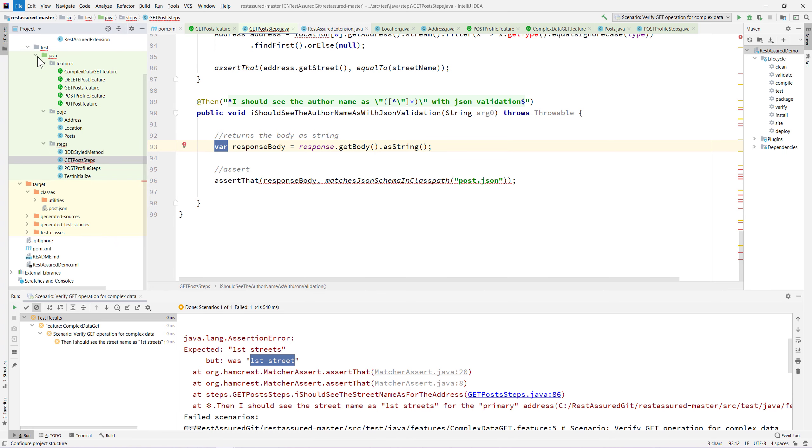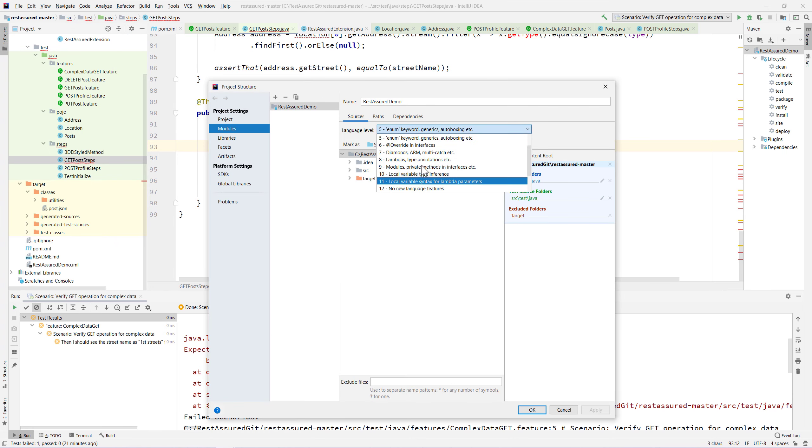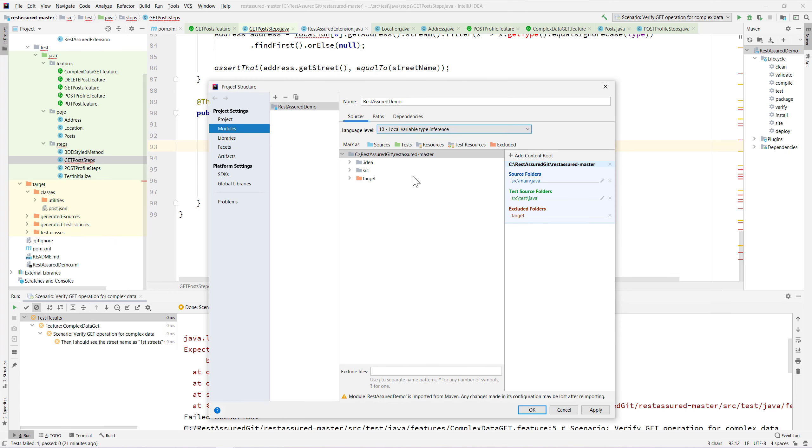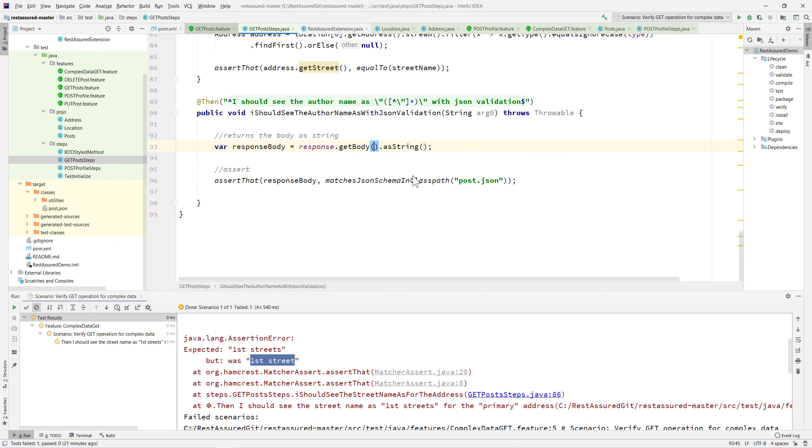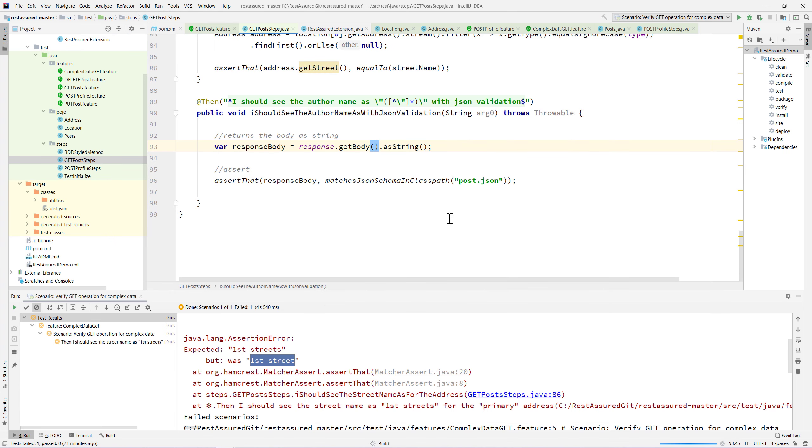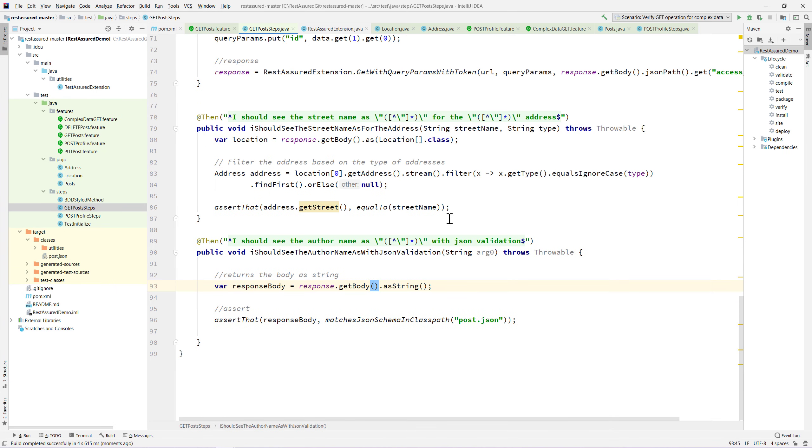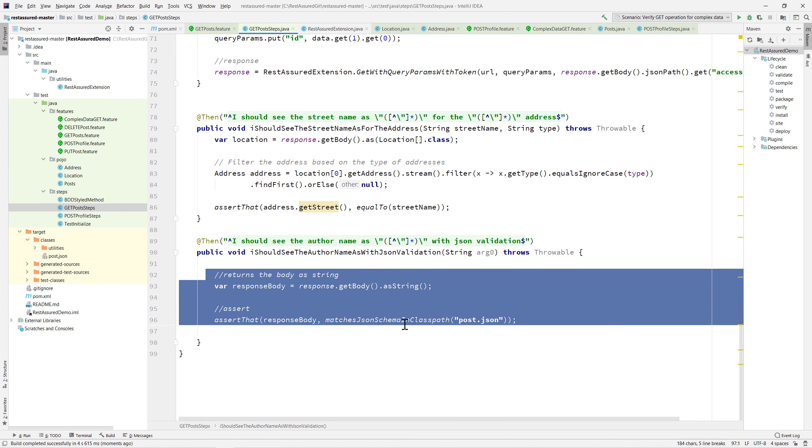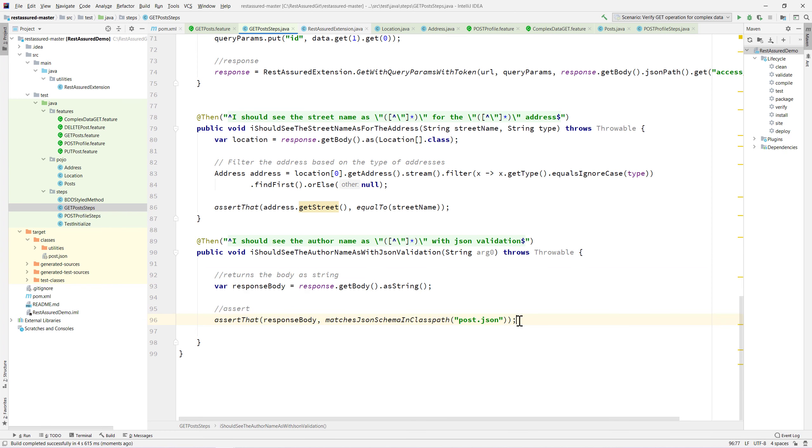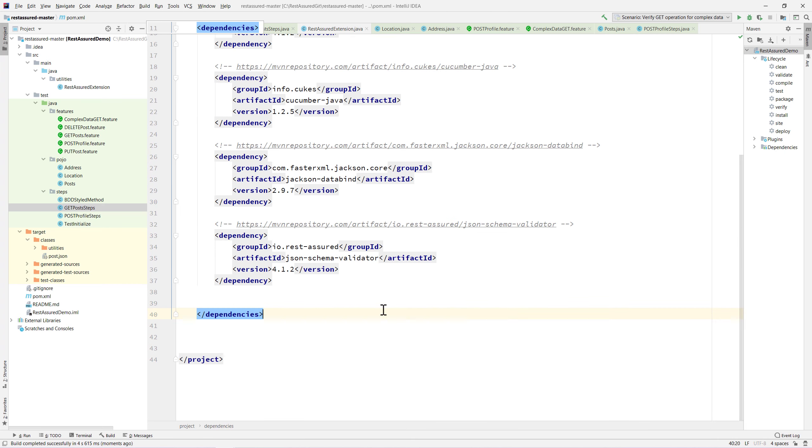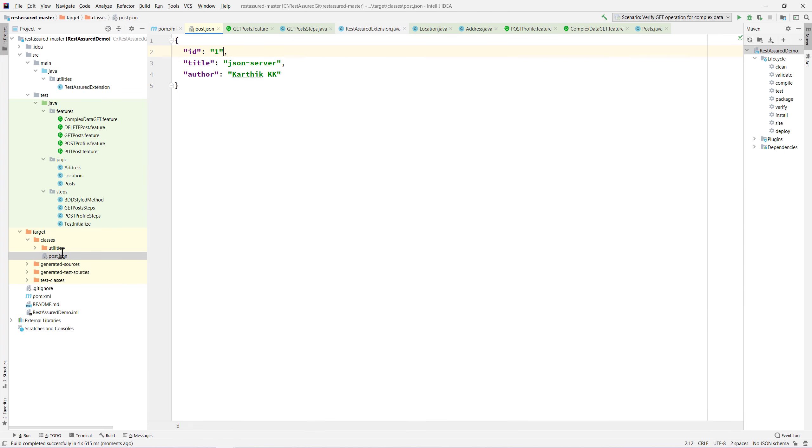Now if I try to build this project, you can see that the build has successfully completed. Our JSON path has been matched and everything is looking good right now.